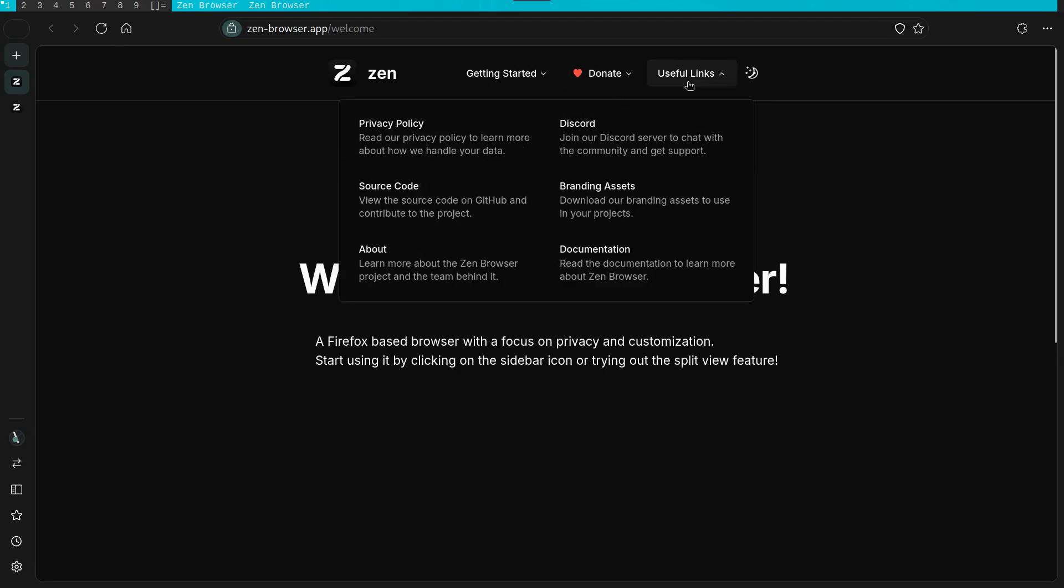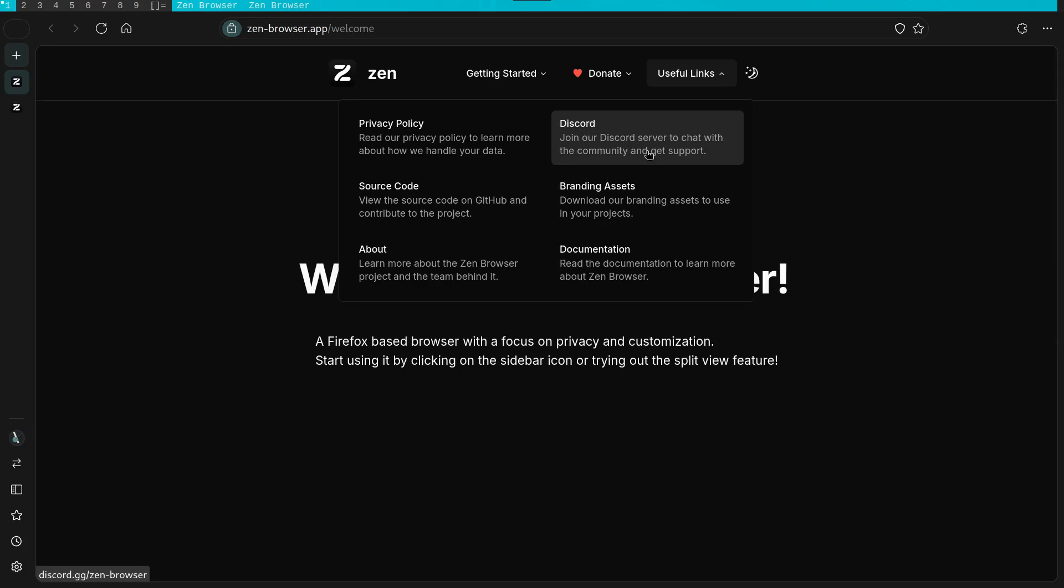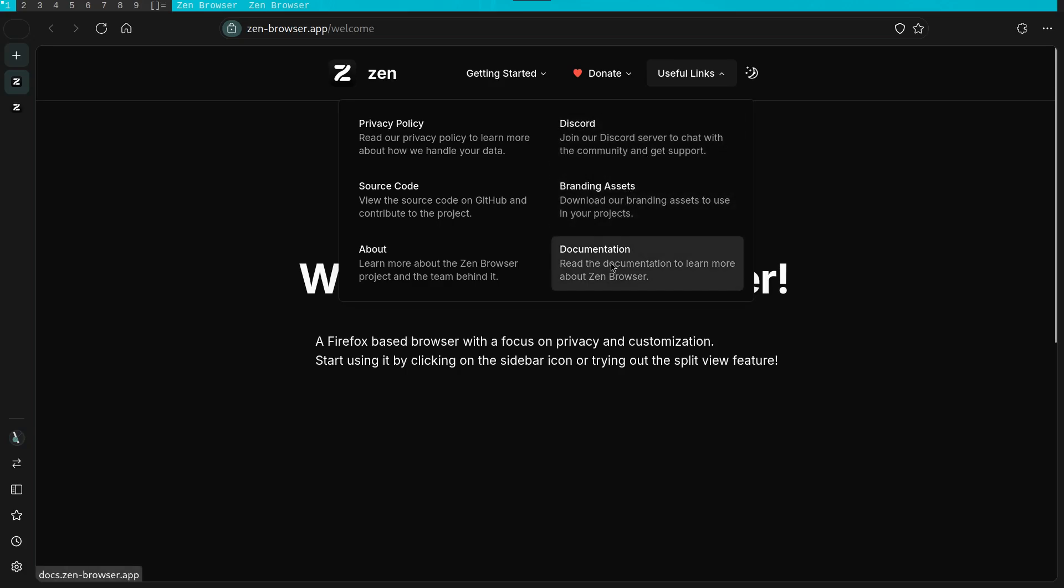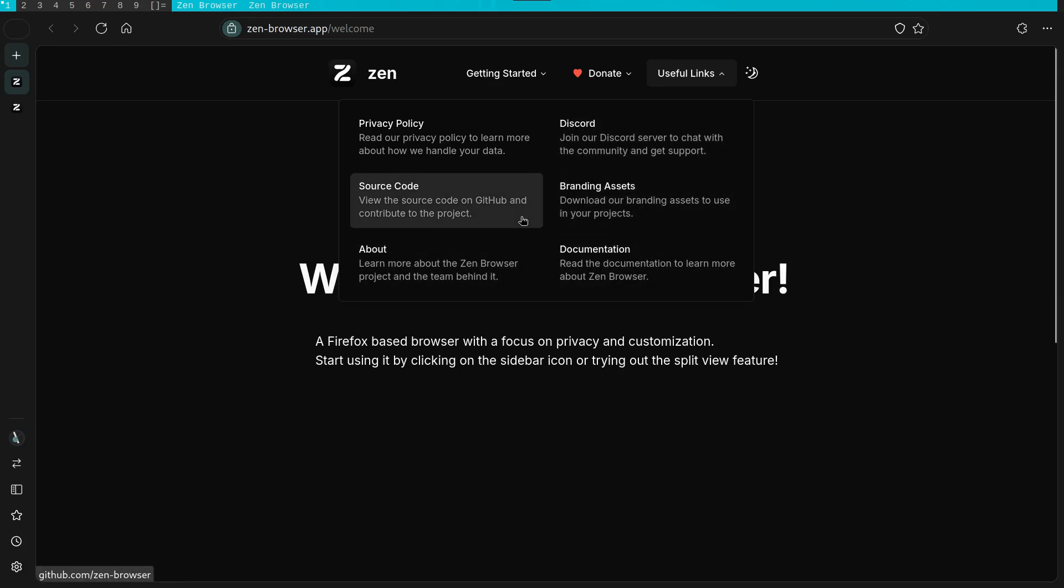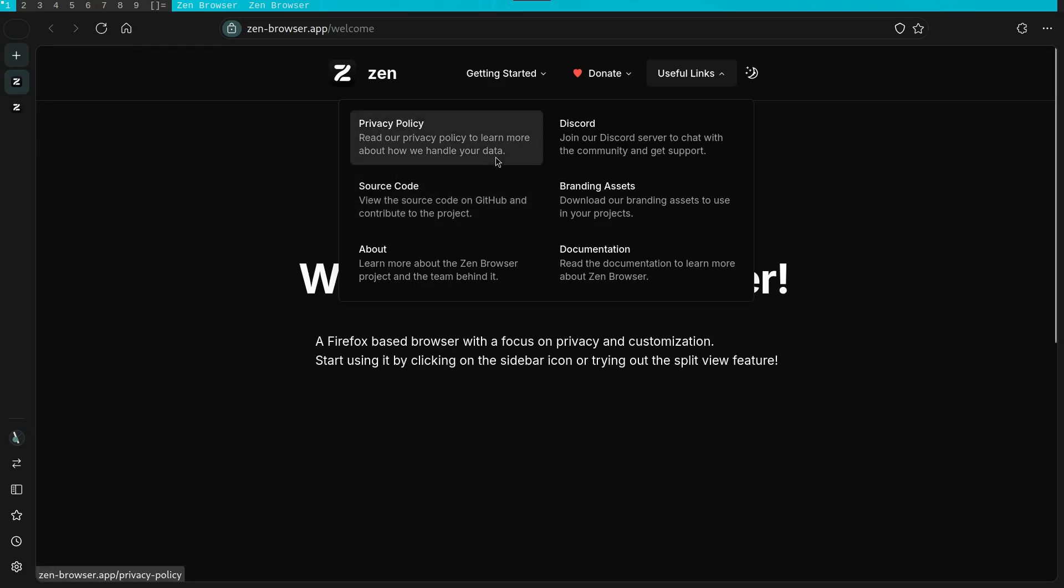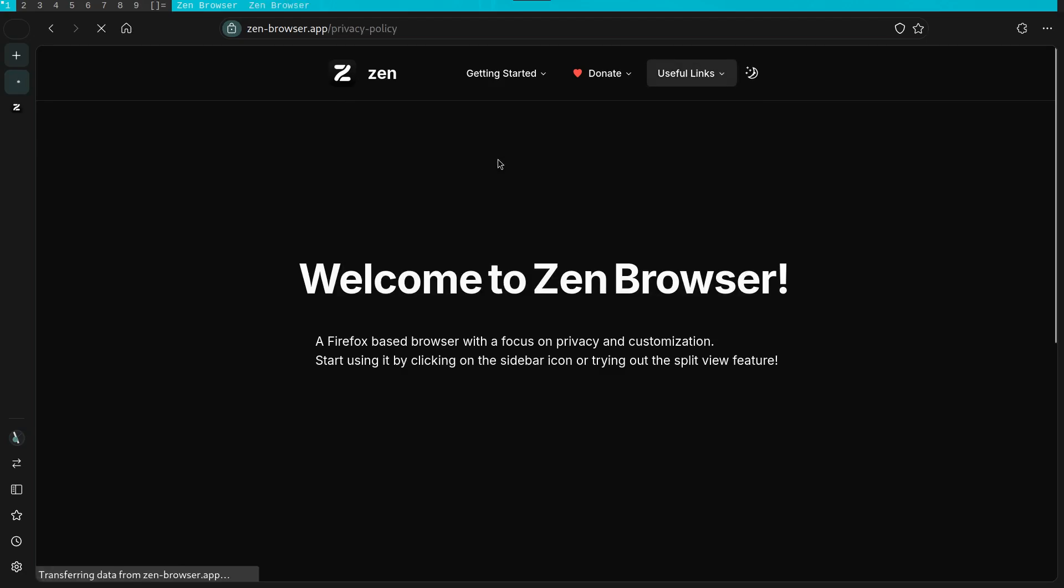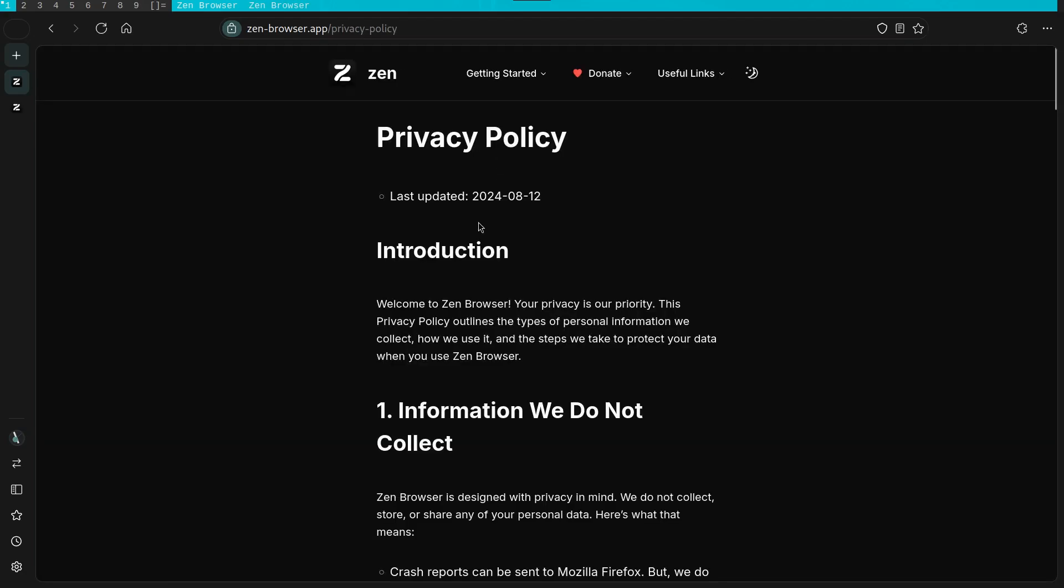We can read their privacy policy, view the source code and learn more about the browser. They also have a Discord channel if you want to join and request support. Moreover, they also have their assets listed here along with some documentation.